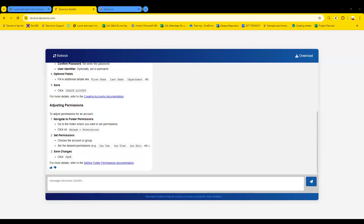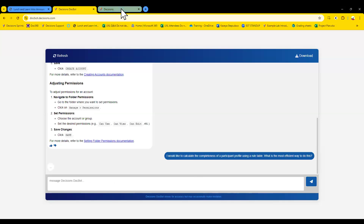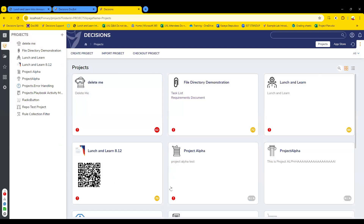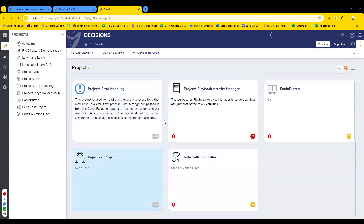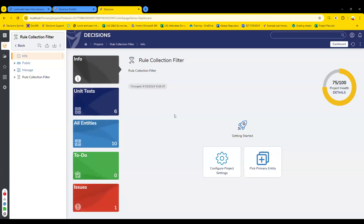We'll also talk about some new stuff we've been building out. Here's a question we got on the 12th — last week. I'd like to calculate the completeness of a participant profile using a rule table; what is the most efficient way to do that? That's super ambiguous so we'll give it a lot of time. If you have any questions feel free to put them in the chat and I can work in that way.